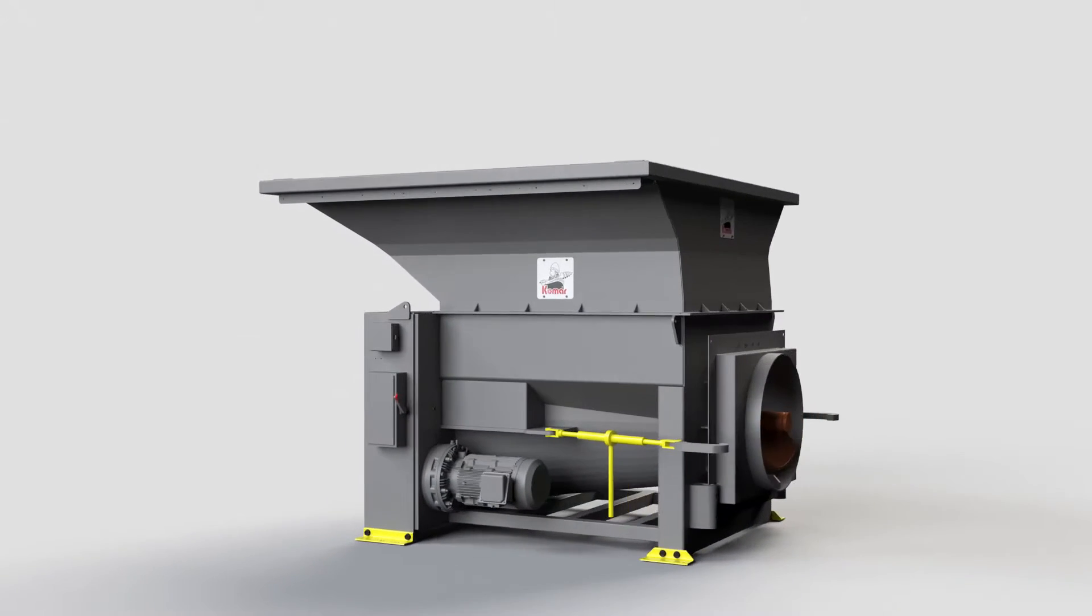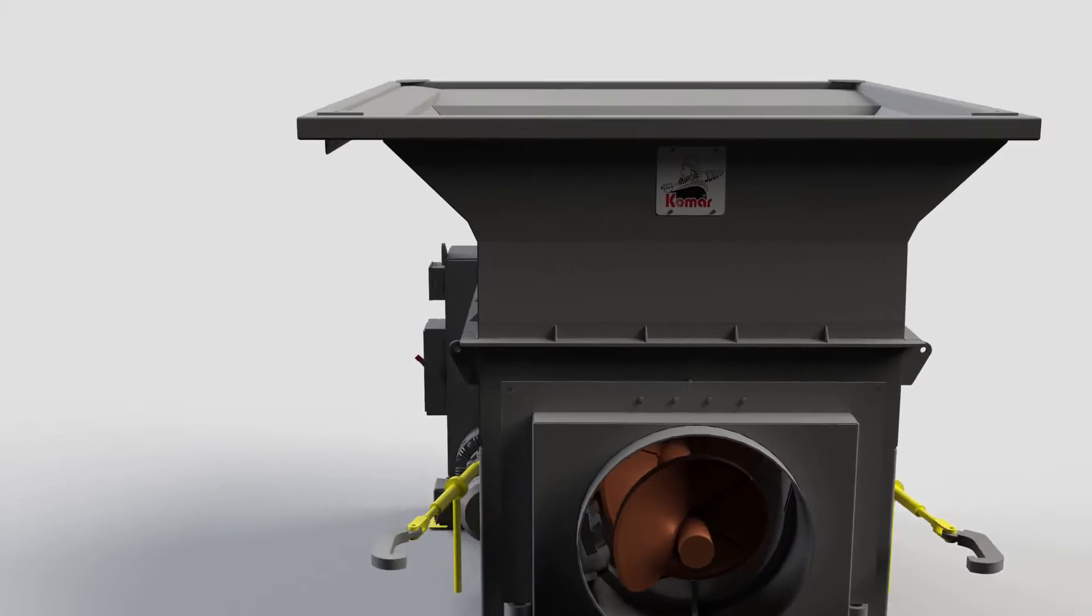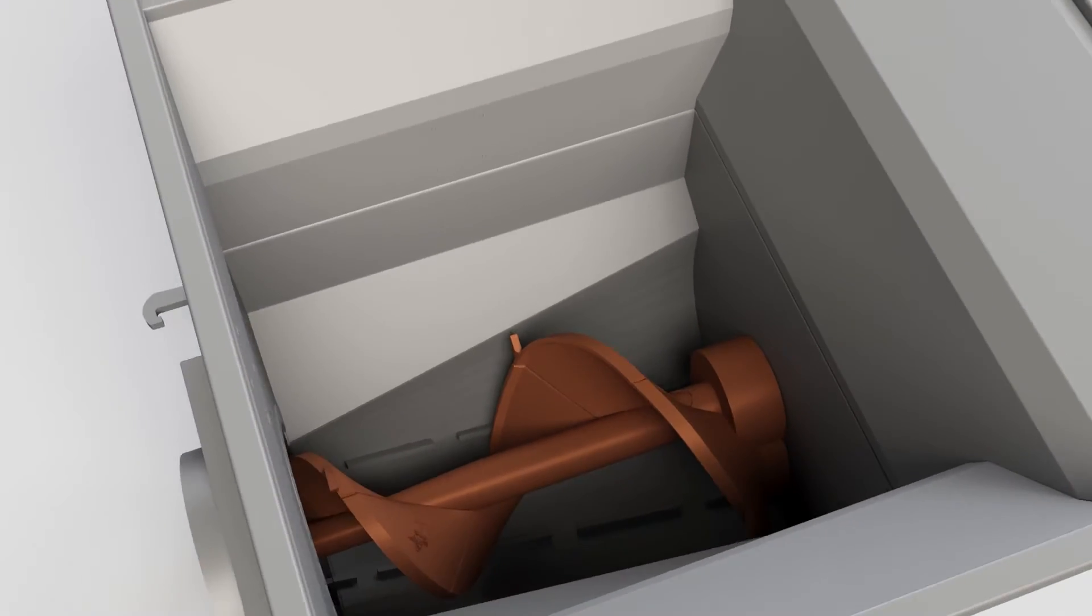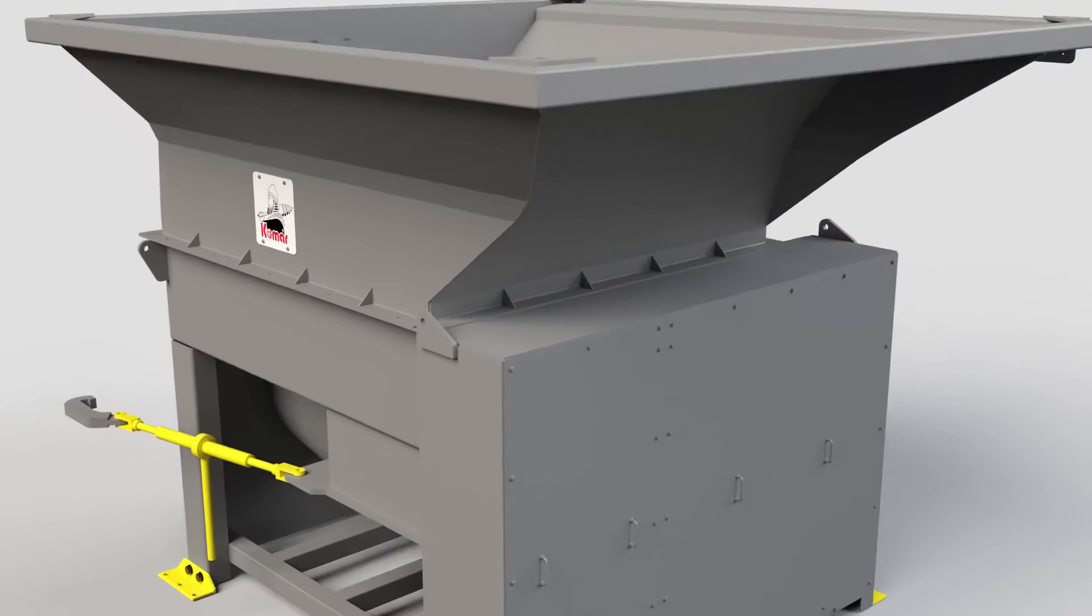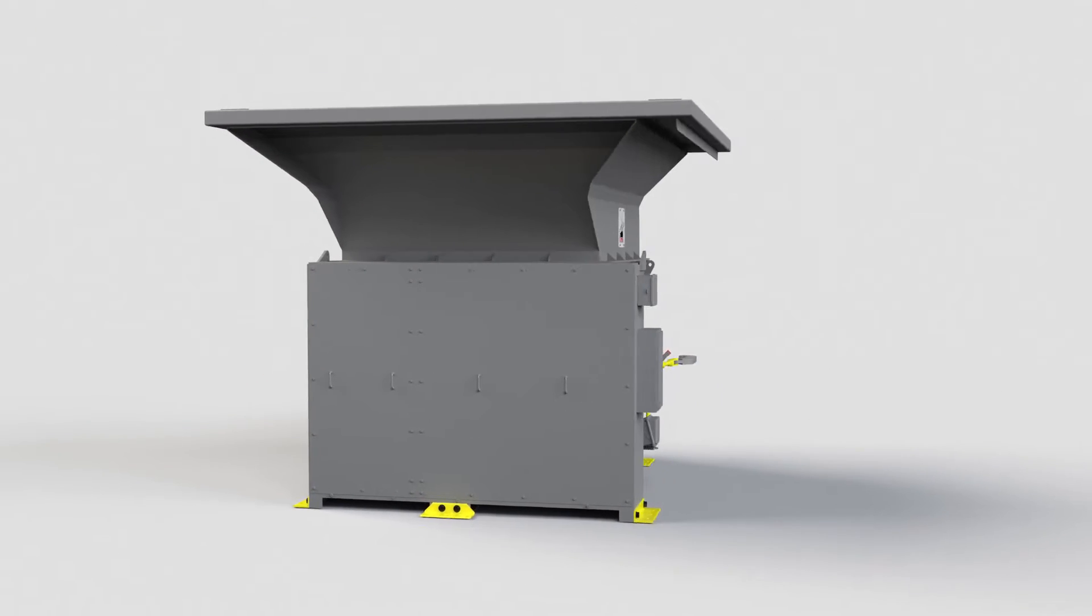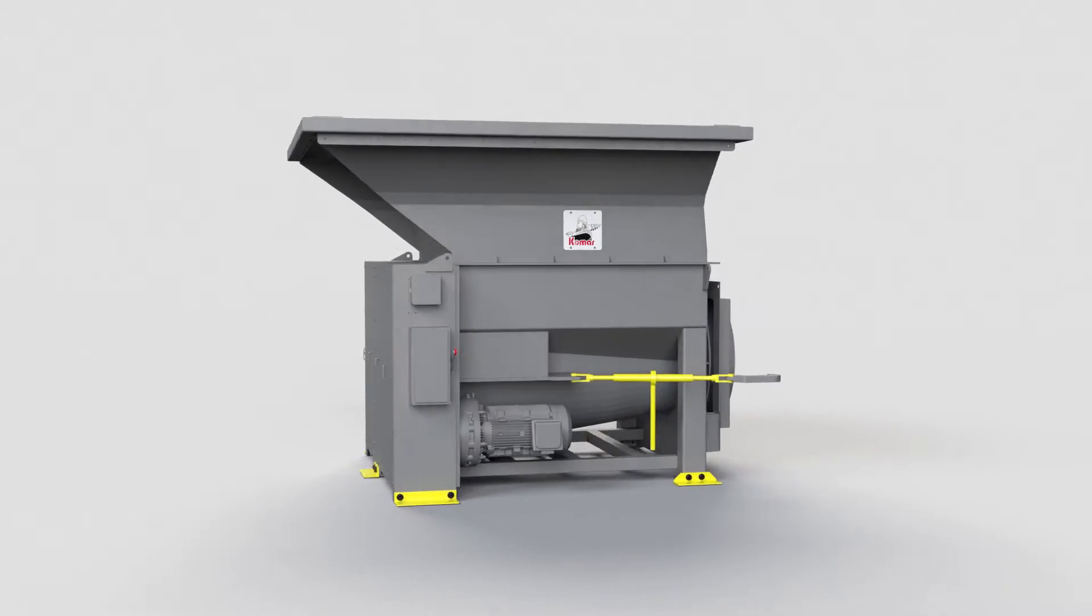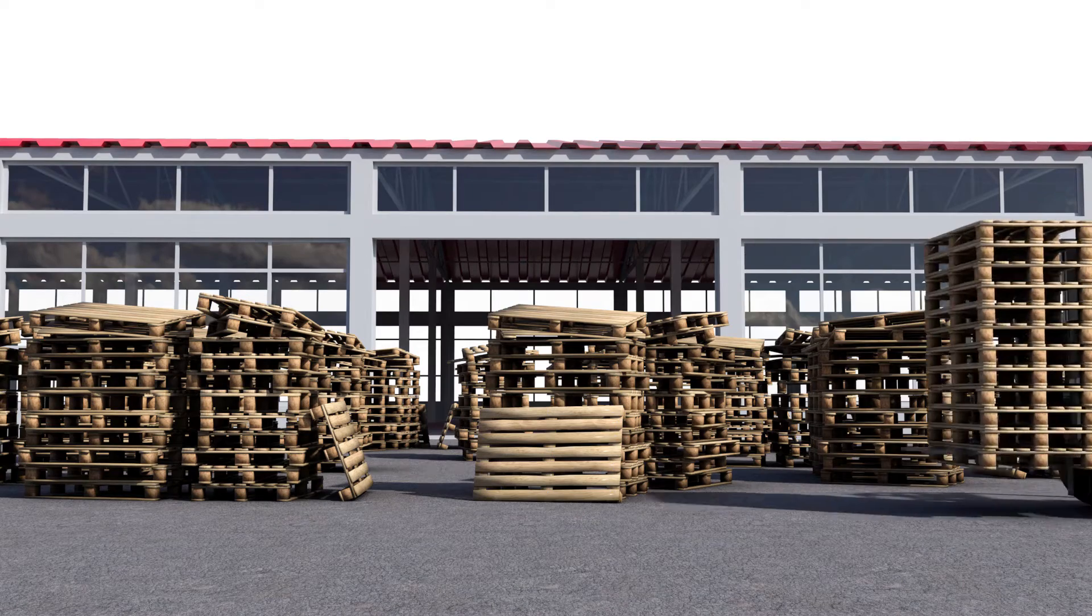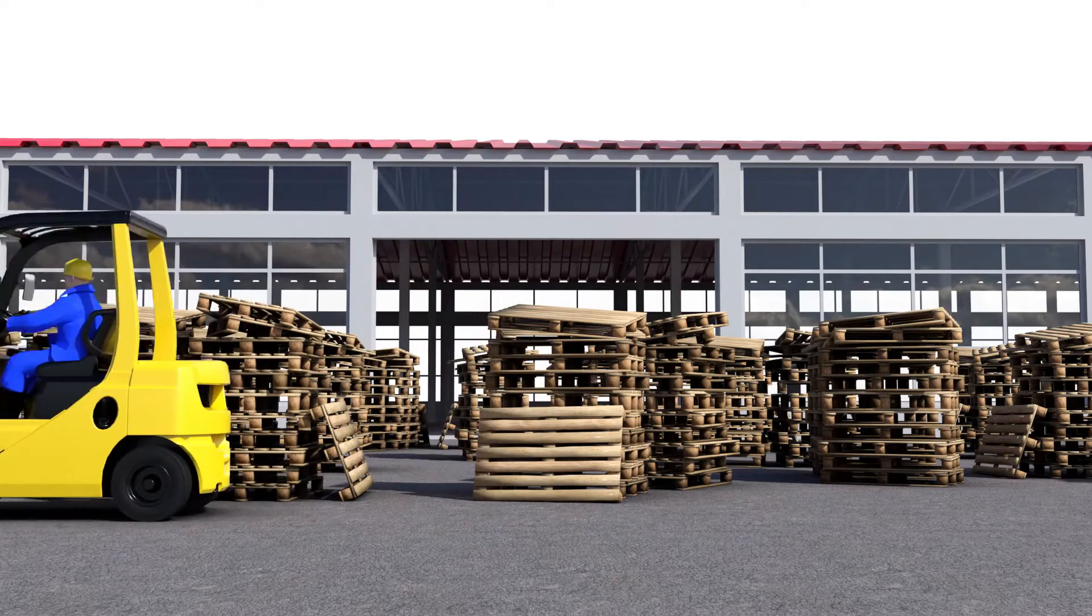Meet the Komar Auger Pack. Invented in 1977 by Komar's founder and packed with decades of innovative engineering, it is easily the most rugged and reliable shredder compactor on the market. Designed to process industrial wood waste safely and with maximum efficiency.